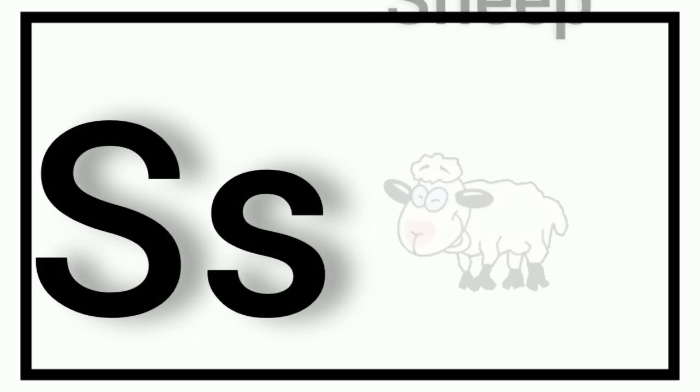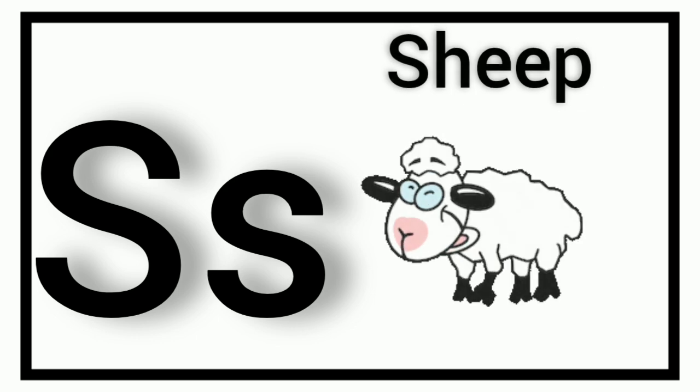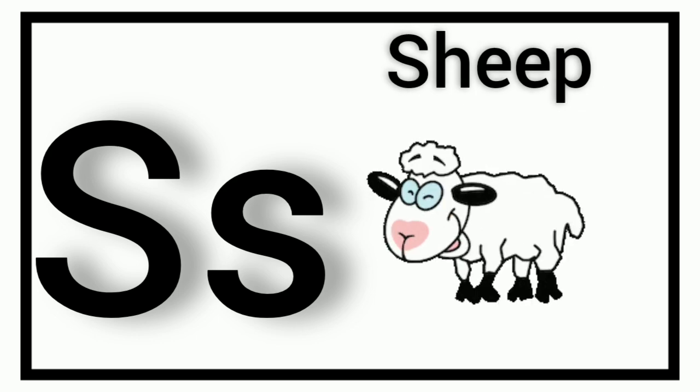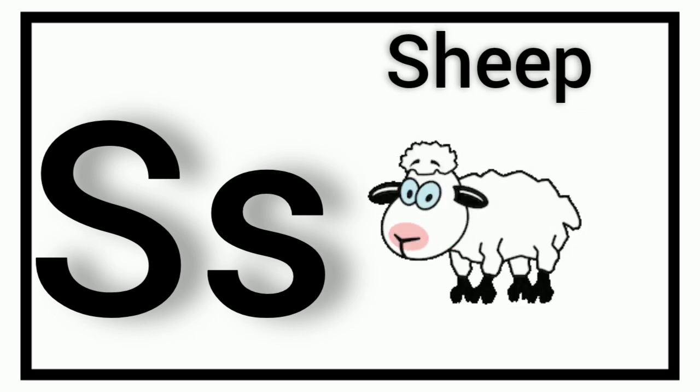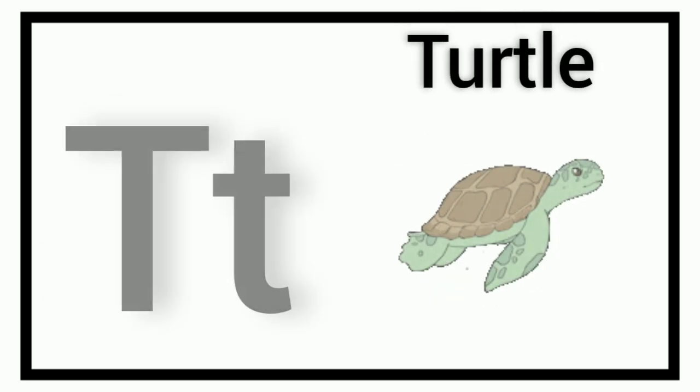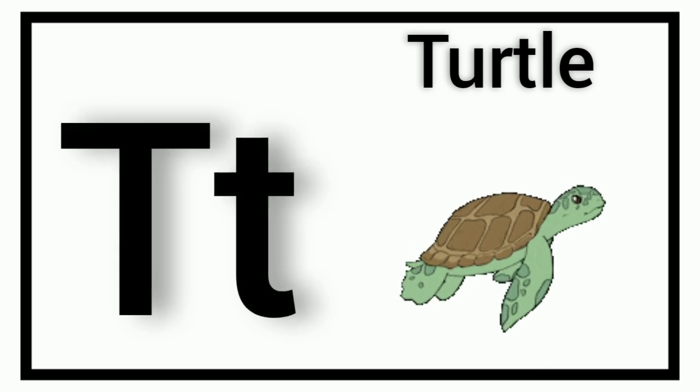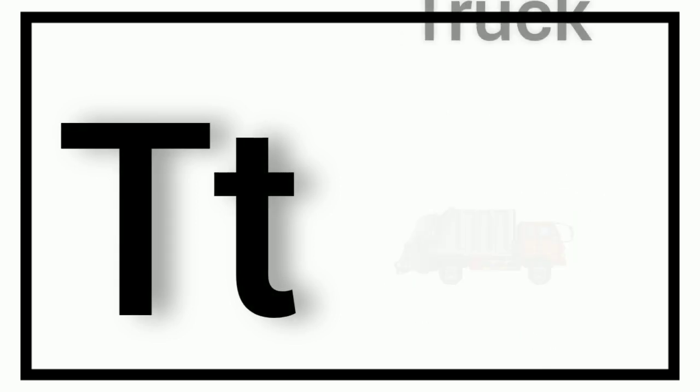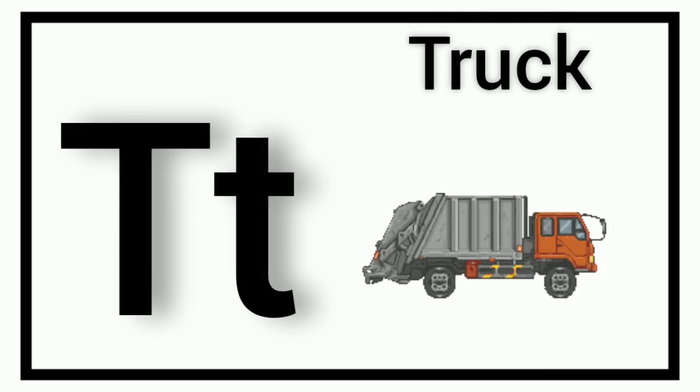S. S for Sheep. T. T for Turtle. T. T for Truck.